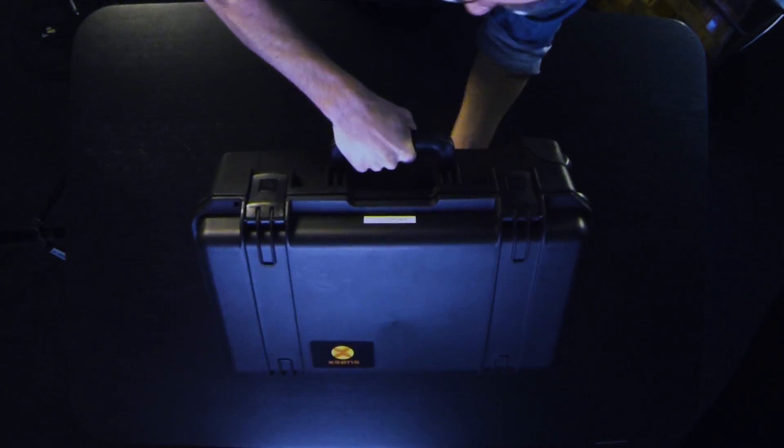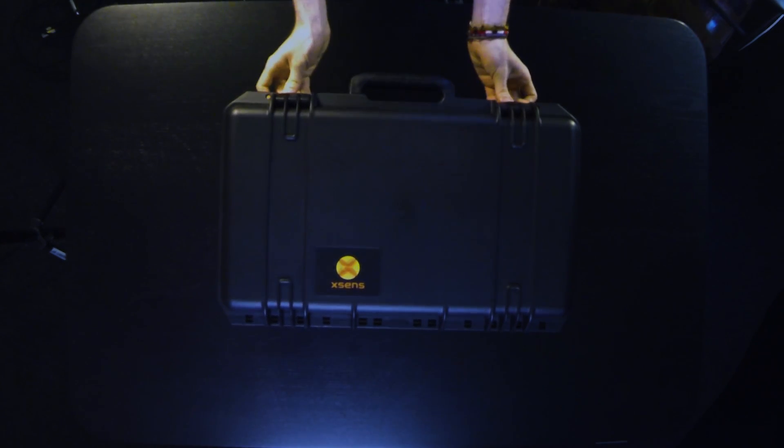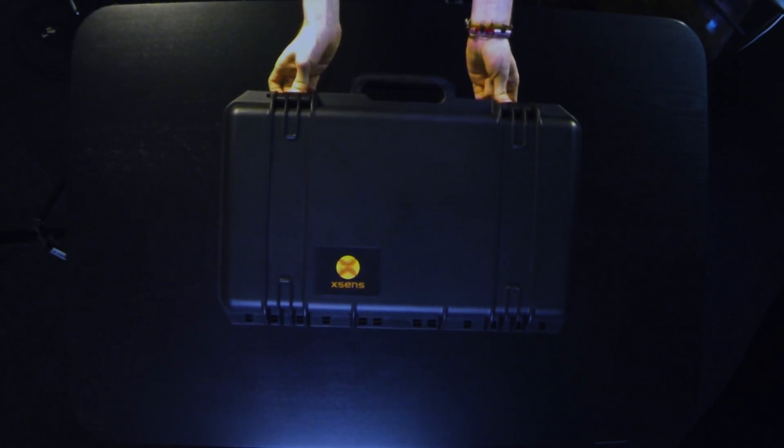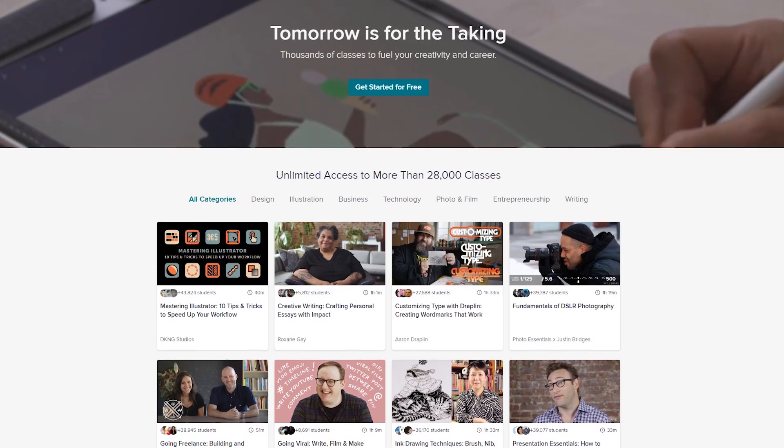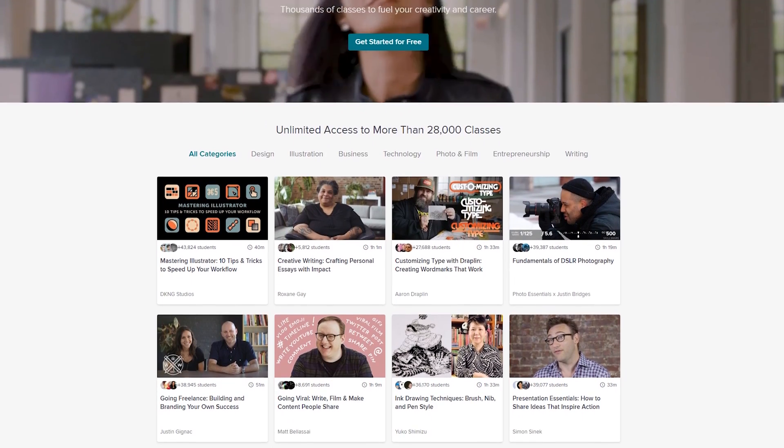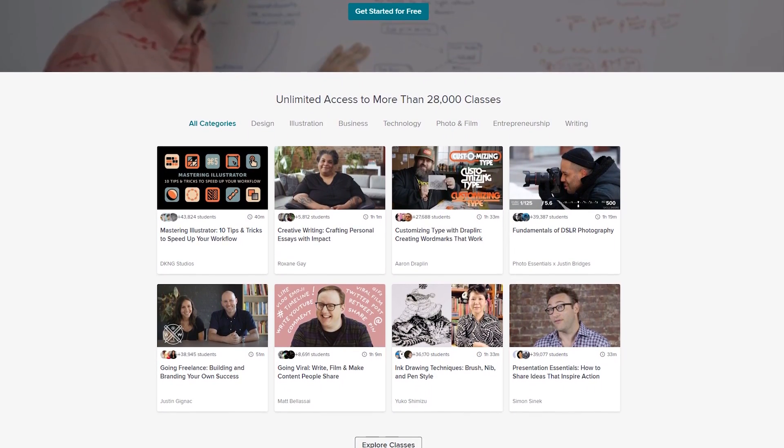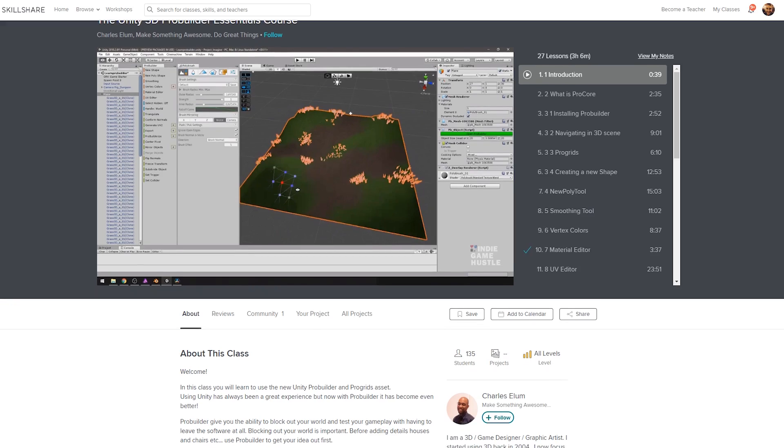But before we look at what's inside this shady box, this video is sponsored by Skillshare. Skillshare is an online learning community with more than 28,000 quality classes on game development, tech and more.